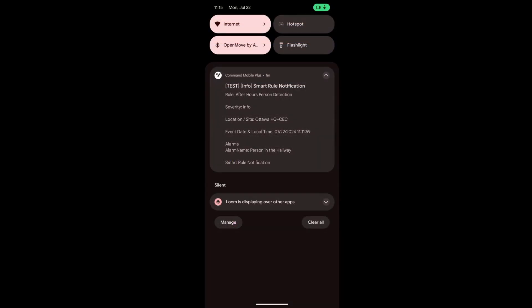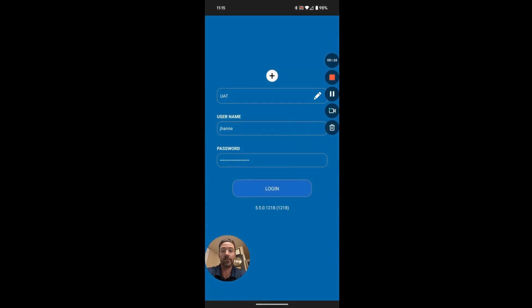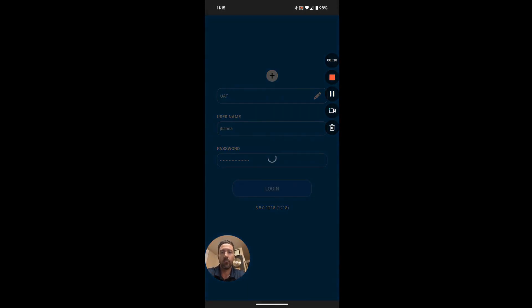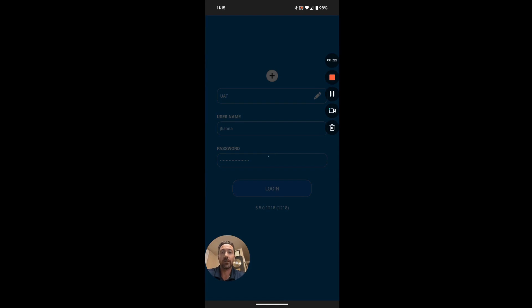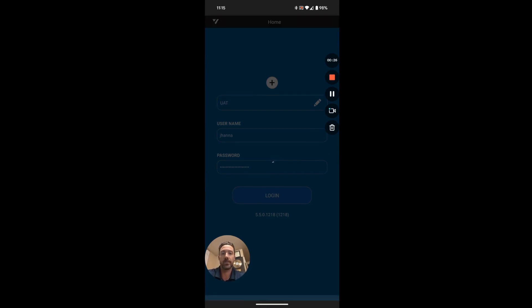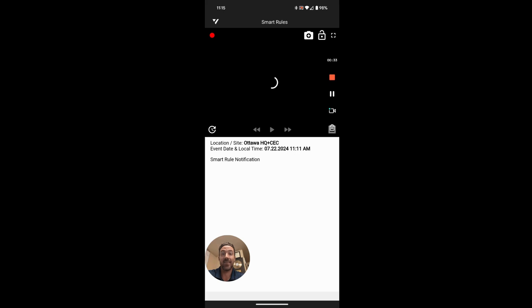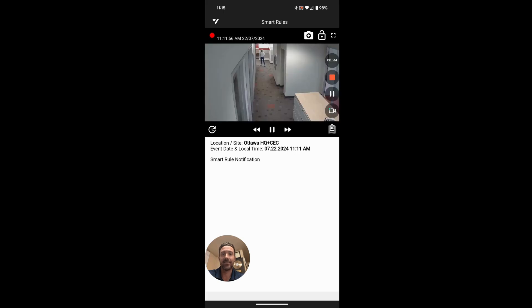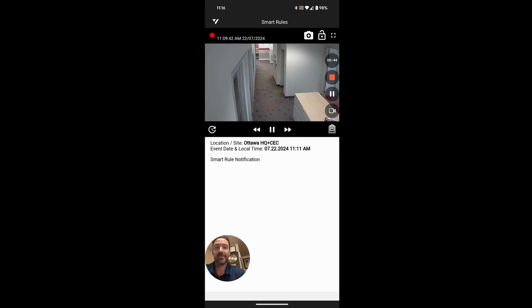Once I get logged in, it'll bring me directly to the alarm event that we just got a push notification for. And here it is. There's an example of the video, and there's our smart rule notification.